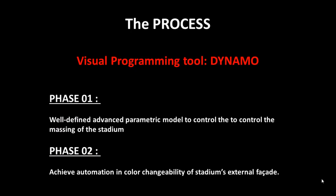In this Project 2, node-based visual programming interface Dynamo has been used to control project parameters more efficiently. First of all, a well-defined advanced parametric model of Allianz Arena has been created to control massing of the stadium.